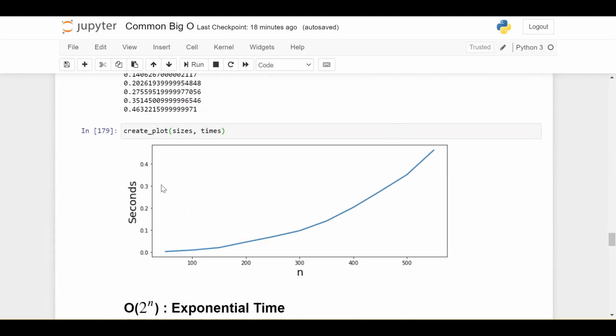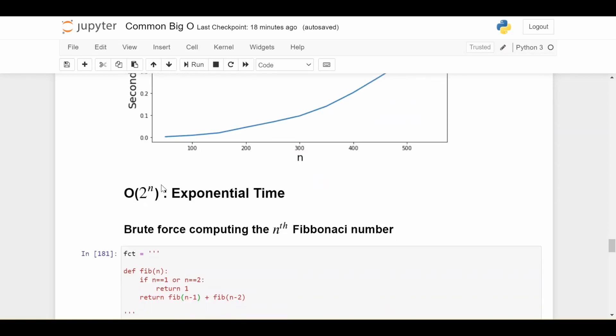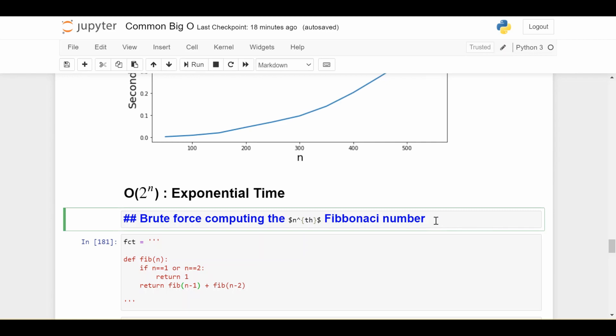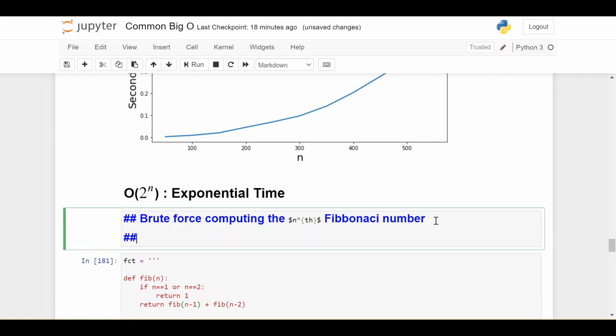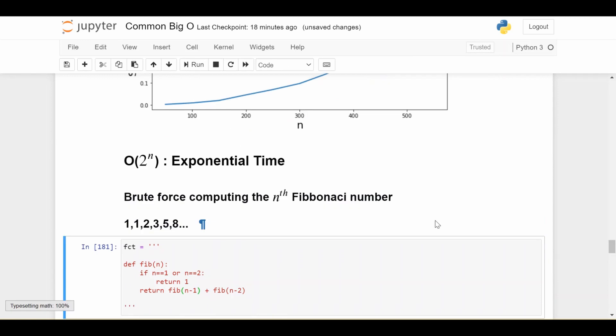The last one we'll look at is exponential time. So this is a case that you definitely want to avoid if possible. And one of the most classical examples is computing the Nth Fibonacci number. So if you're not familiar with the Fibonacci sequence, it's just a very intuitive sequence that starts with two ones. And then every next number is achieved by adding up the previous two. So I'm going to add up that one and one to get a two, then I add up the most recent two numbers to get three, then I get five, then I get eight, and so on. So it's pretty easy to understand.